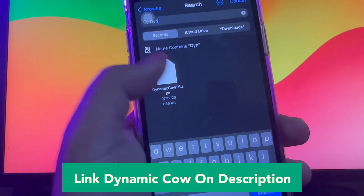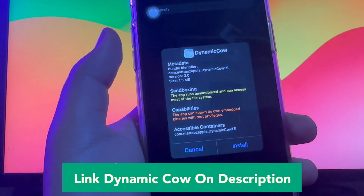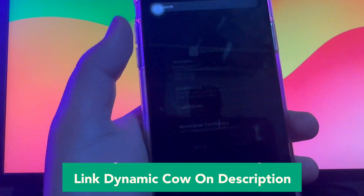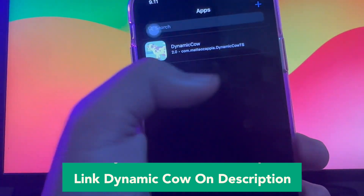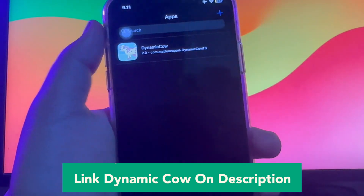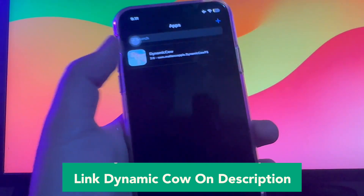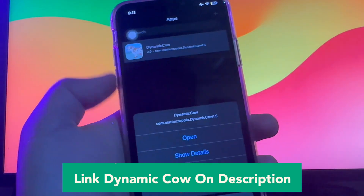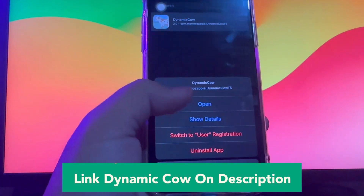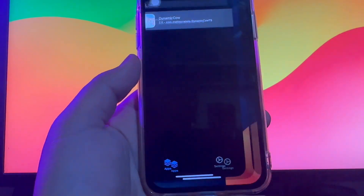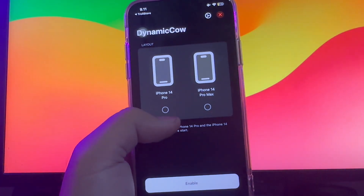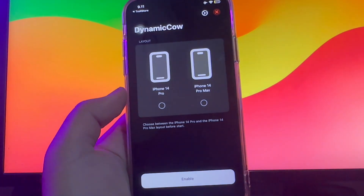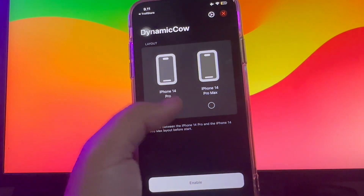Link to Dynamic Cow is in the description below. Click Install then Open. Select the Dynamic Island version you want — Max version or Pro version — then wait for the progress to complete.